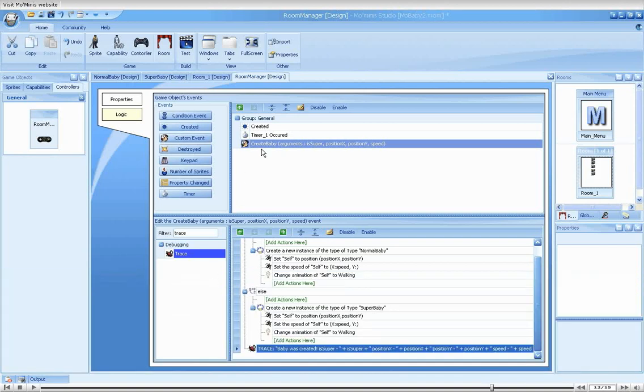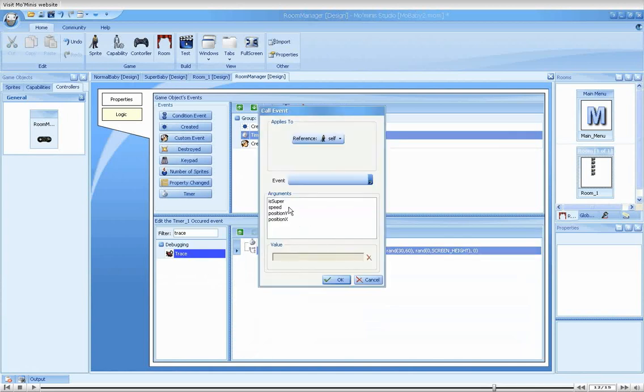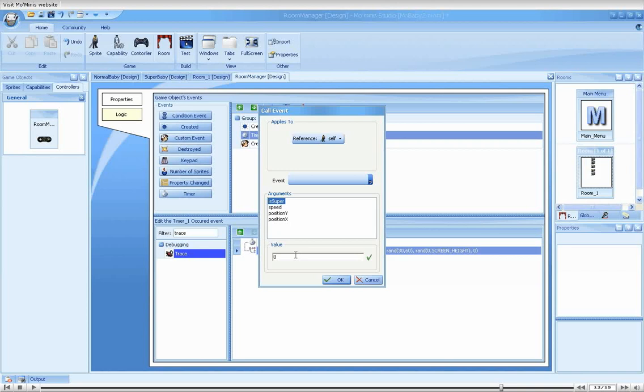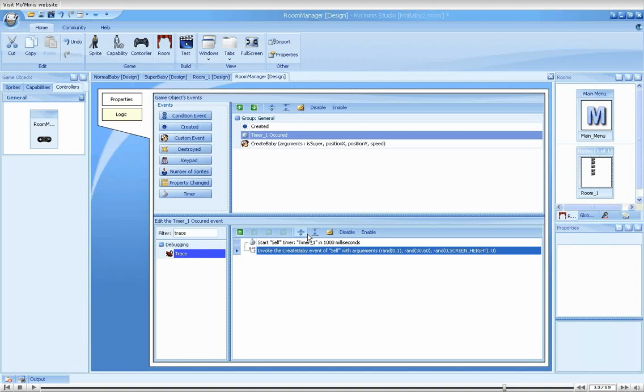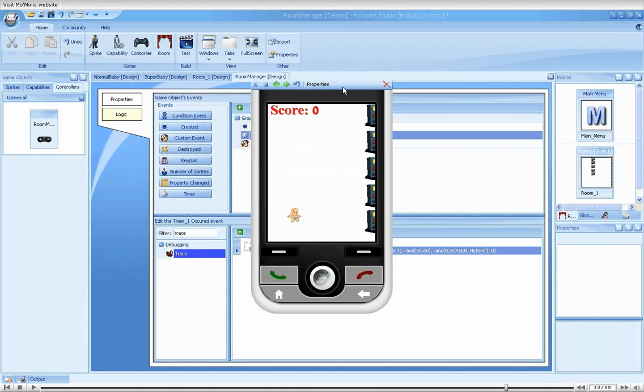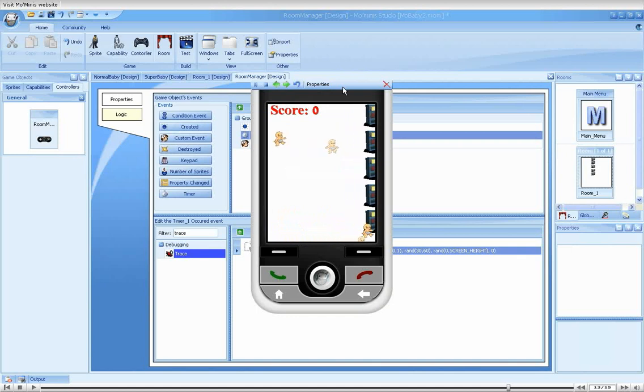Let's look into the call event action. Yes, it seems that I've forgotten to randomly decide on the is super value and instead left the value at zero. This caused all created babies to be of type normal baby. Let's change this. Now run the game. Very good. We finally have both normal and super babies appearing on the screen.